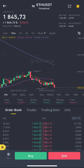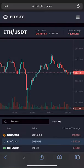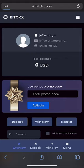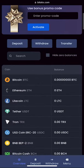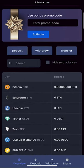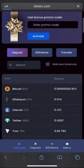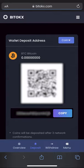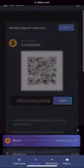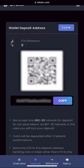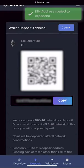First, we need to fund our Ethereum account. For this, go to the wallet and click to deposit. Select your Ethereum wallet, copy it, and go to the exchange for replenishment.